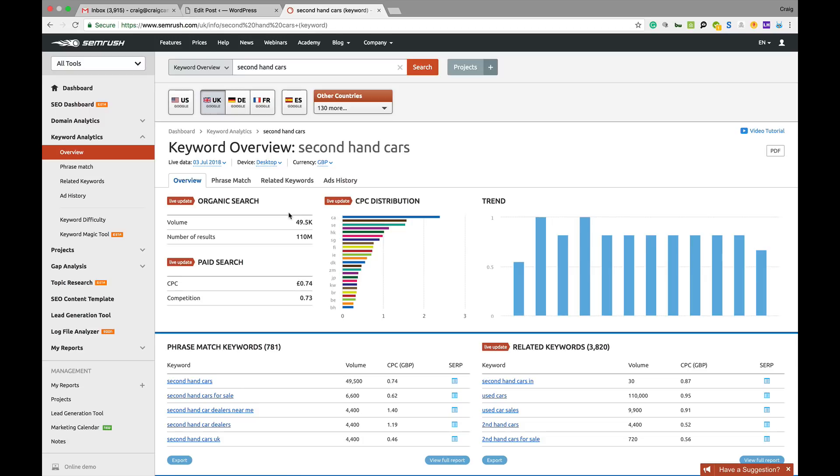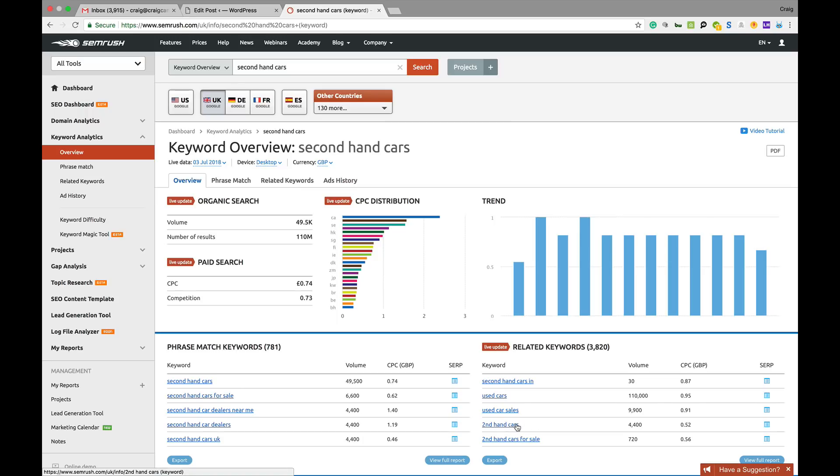You can see second-hand cars, spelled properly, gets 49,500 monthly searches, 110 million competing pages, cost per click and stuff like that. You can see there using the numeric way of doing it, it gets a lot less search, but everyone's different and you want to make sure you cover as many options as you possibly can.